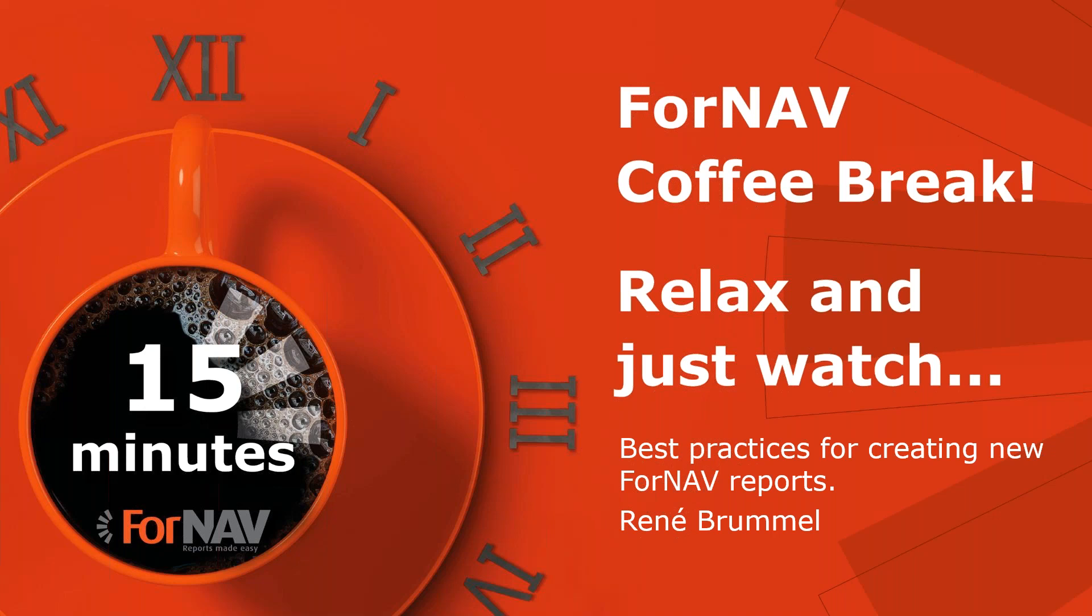As this coffee break is live, you can ask your questions via the GoToWebinar question window. We will answer them at the end of the coffee break.